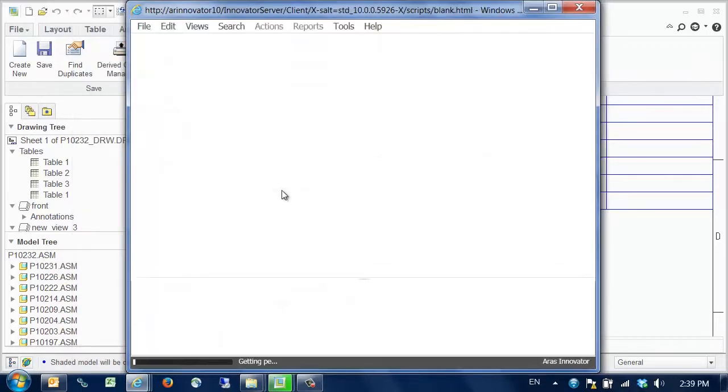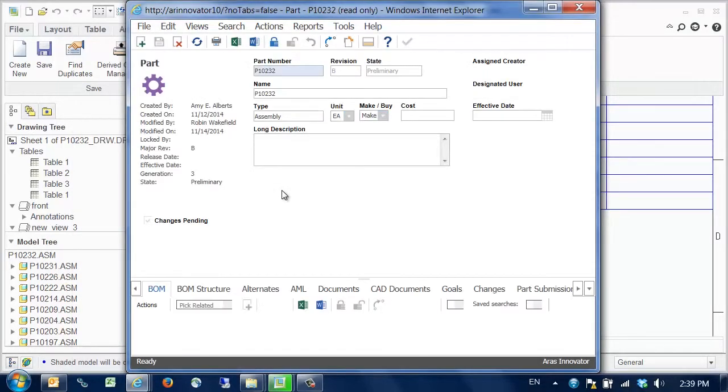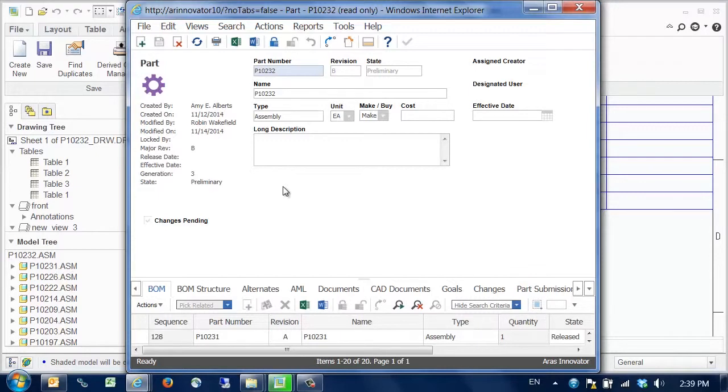By clicking on the part hyperlink, we can bring up the form for the part item. We can see the new BOM, which we just updated.